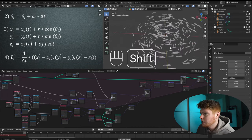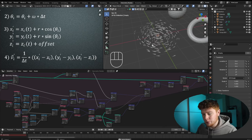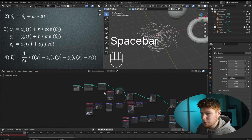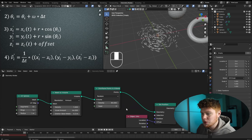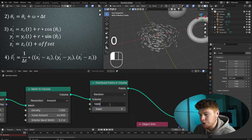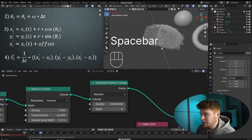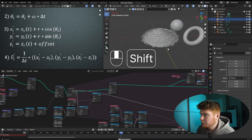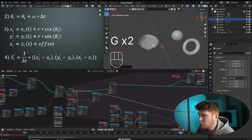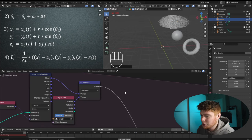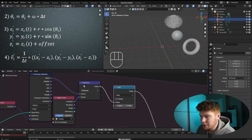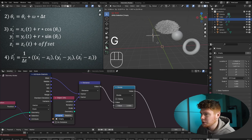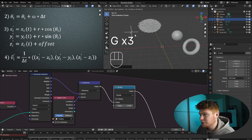The effect really comes to life with thousands of fish. We set the Distribute Points in Volume density to 10,000 and press play — the result looks really cool. Moving the empty now makes the swarm travel toward it and then resume orbiting. The movement toward the empty is a bit fast, so we divide the distance value by 2 with a Math Divide node to slow it down and make the movement look more realistic.